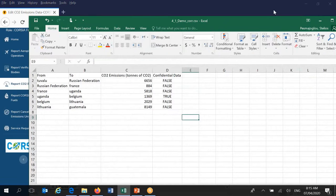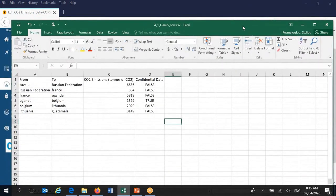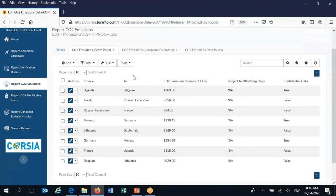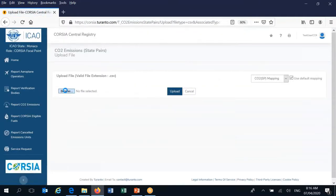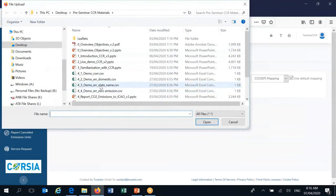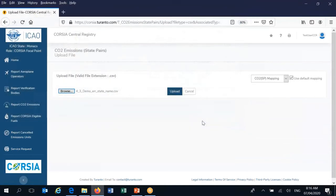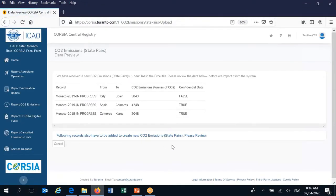Let me show you some things that may go wrong when uploading information. One common mistake is an error in the name of a state. The CCR has a predefined list corresponding to the 193 ICAO states, using the English-language names from the ICAO website. You cannot insert information using a state name in any other language, and if you misspell or use an incorrect name, the system will flag it.